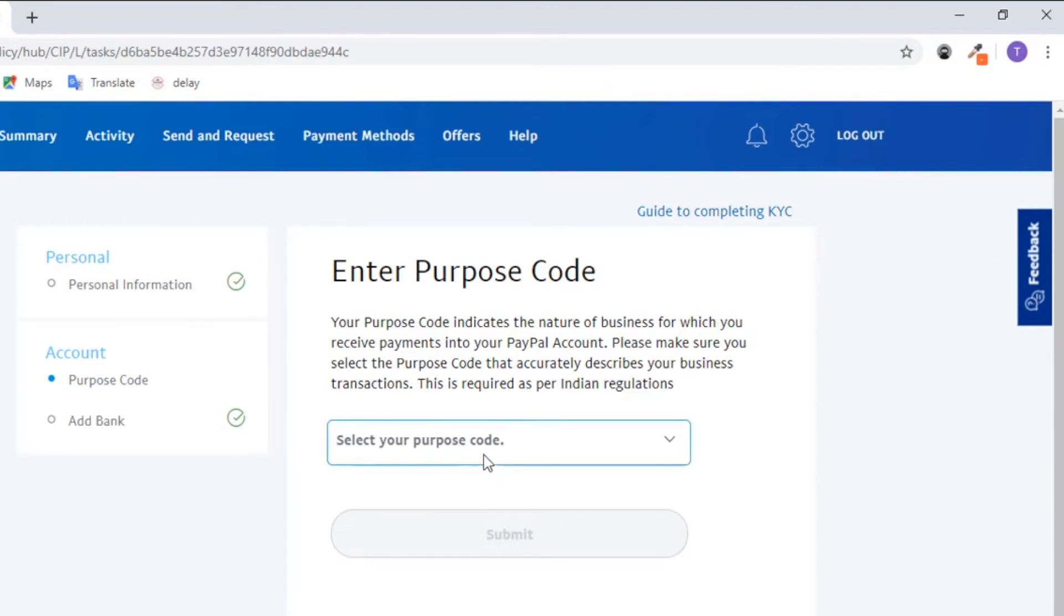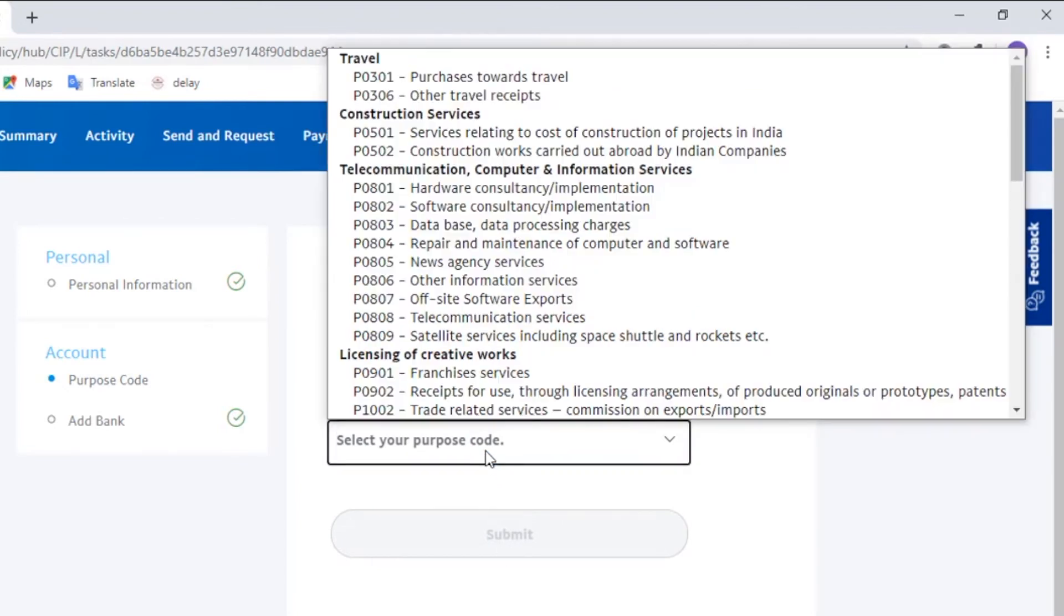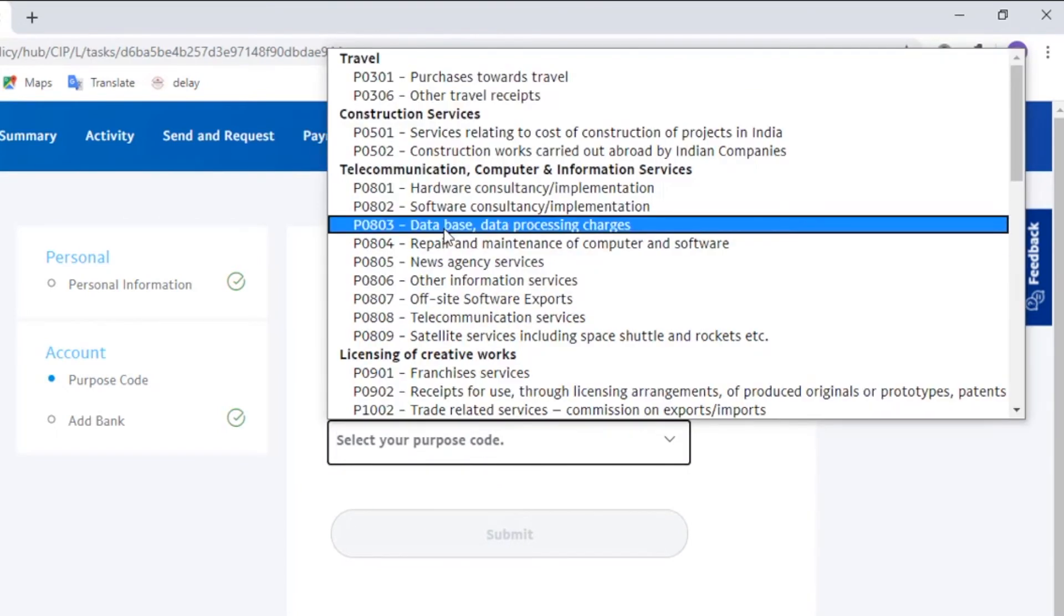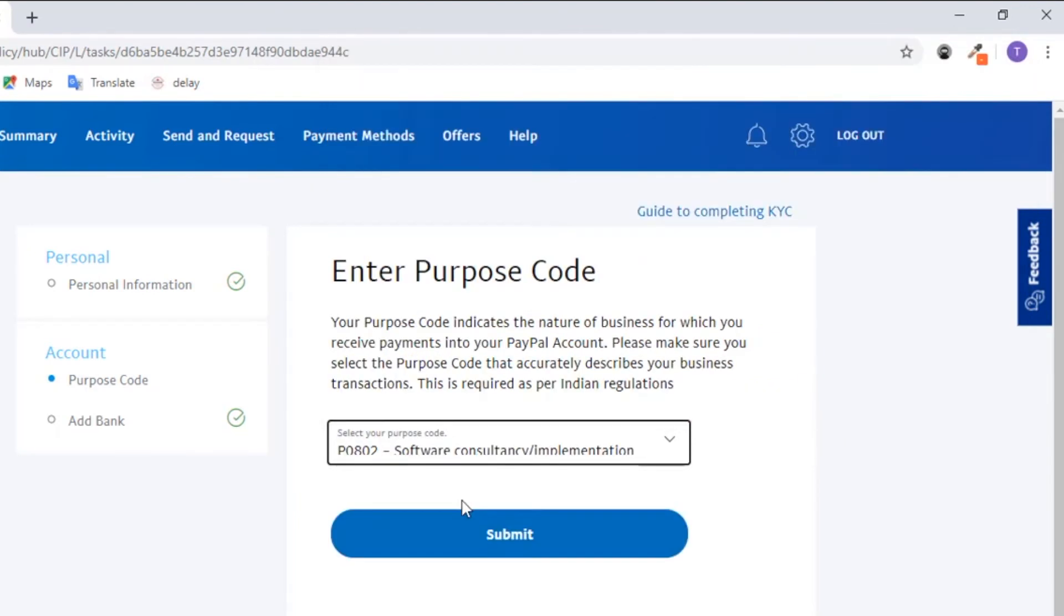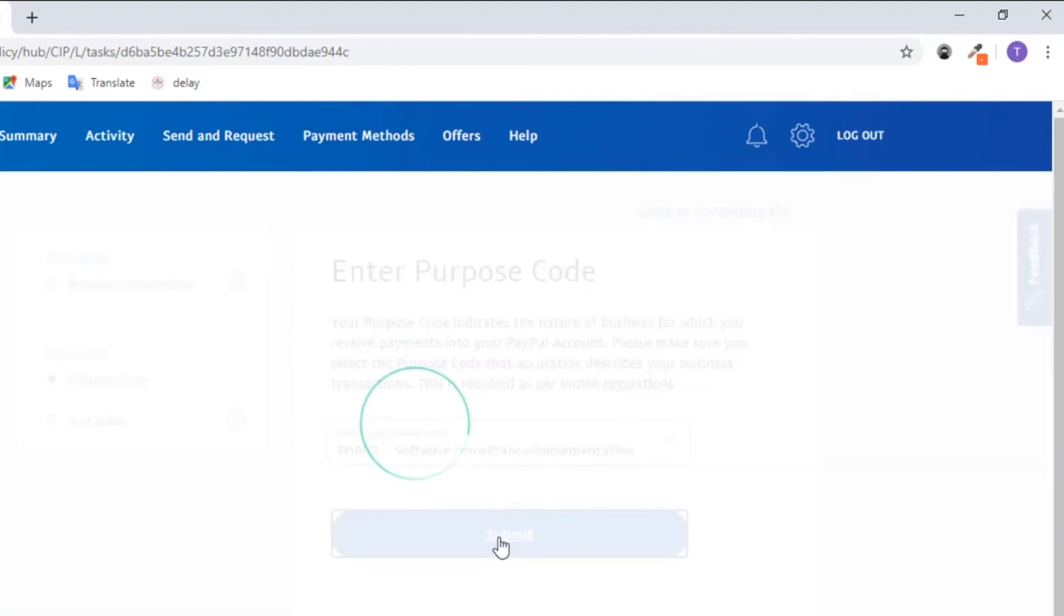Moving on to the next one, this is the purpose code. This is basically specifying our purpose of our payment transaction. From the list we can select the one which best describes the reason for our payment.